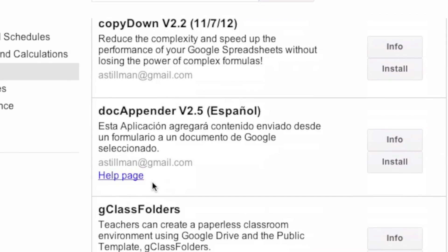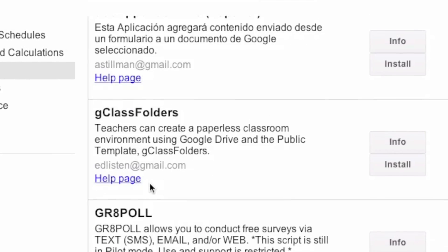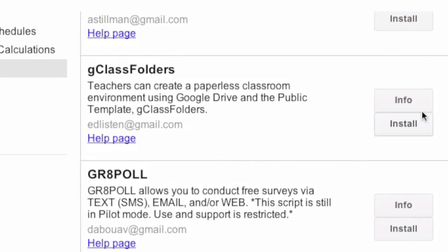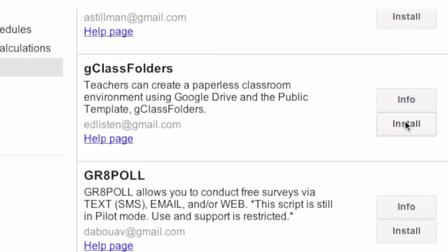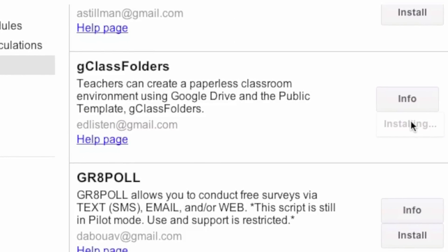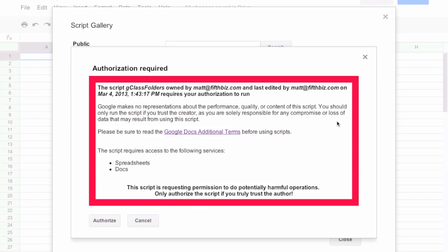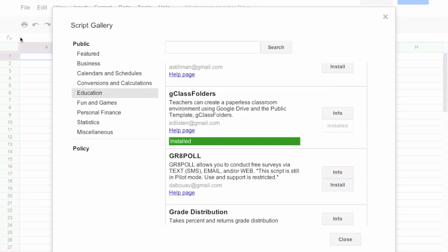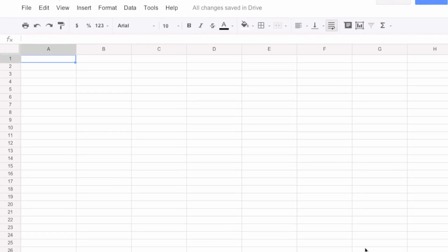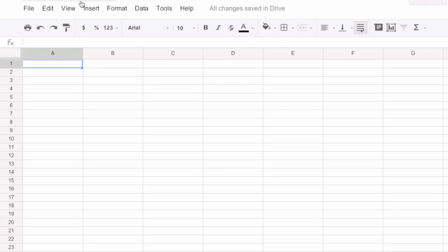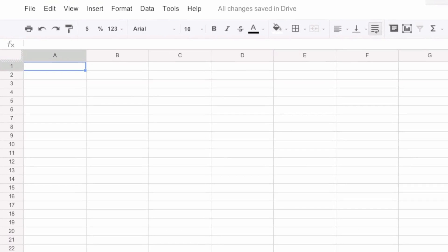We normally have a list of all the students. It could be one class, it could be several classes that are going to get the same documents. I have to authorize this and then I can run it. Google Class Folders is a pretty safe thing. You can check all the code later. It's all transparent.